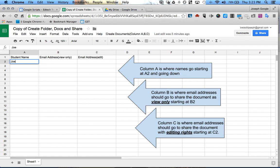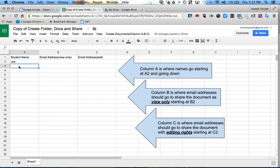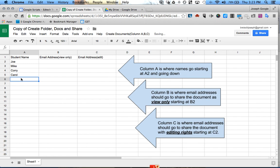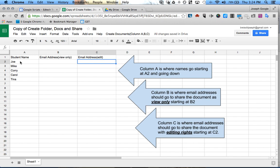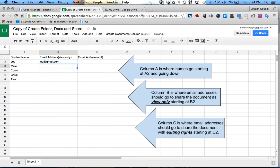To use this, you would just put in the students' names right here — you can copy and paste from a list. If you want them to be view-only documents, then you put their email in one column. If you want the student to have editing capabilities for that document, then you put them in the other column. For Doc Appender, I would suggest view-only, so something like joe@gmail.com and mike@gmail.com and so on.